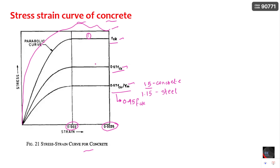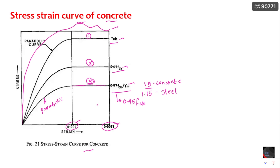The first curve is the characteristic strength curve, the second is the compressive strength curve, and the third is the design strength curve. The curve is assumed parabolic up to 0.002 strain and constant from 0.002 to 0.0035 strain. This is very important for interviews — they will ask up to what strain the curve is parabolic and where it is constant. I have also covered many interview questions in YouTube Shorts, so please watch those.